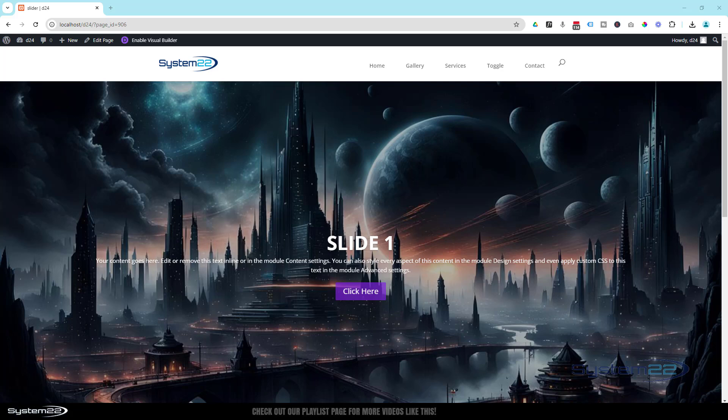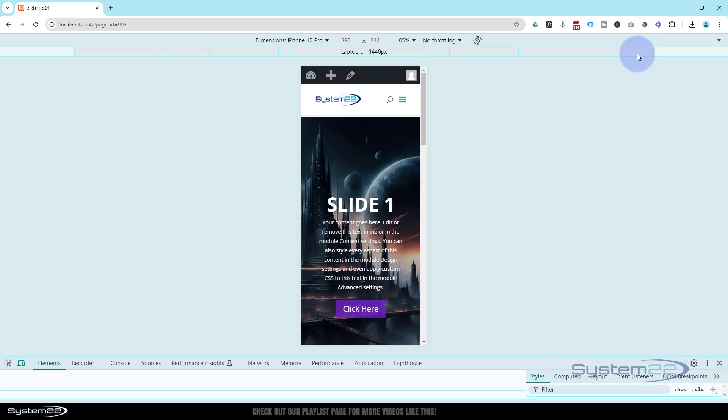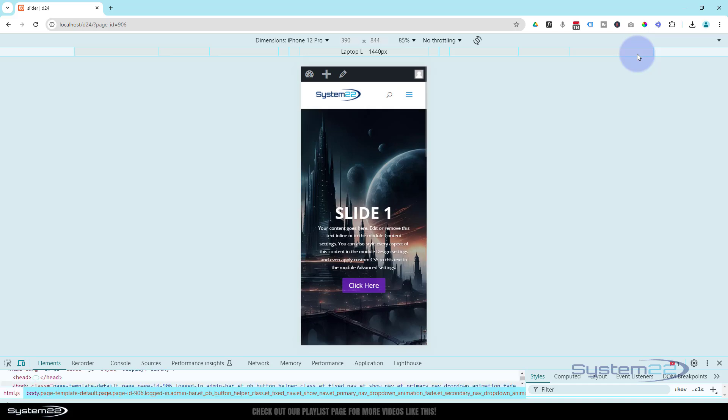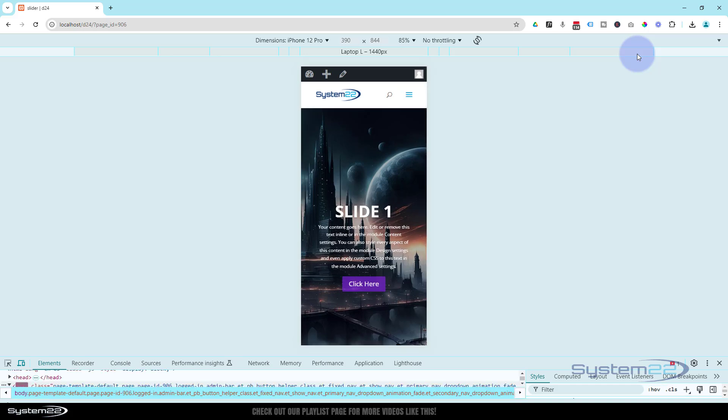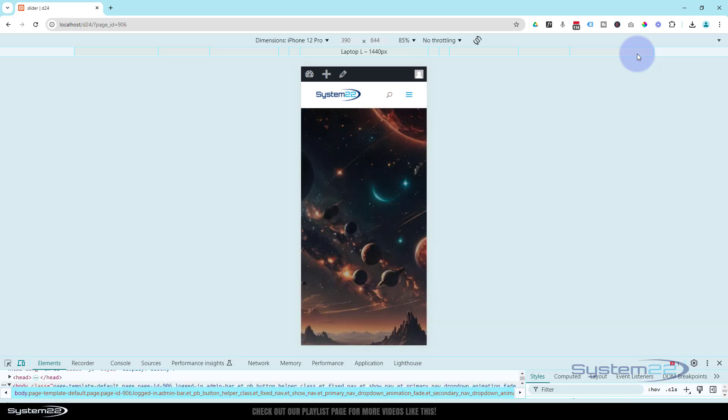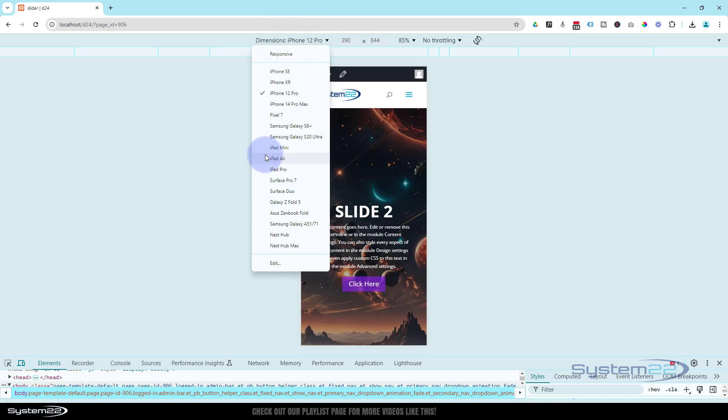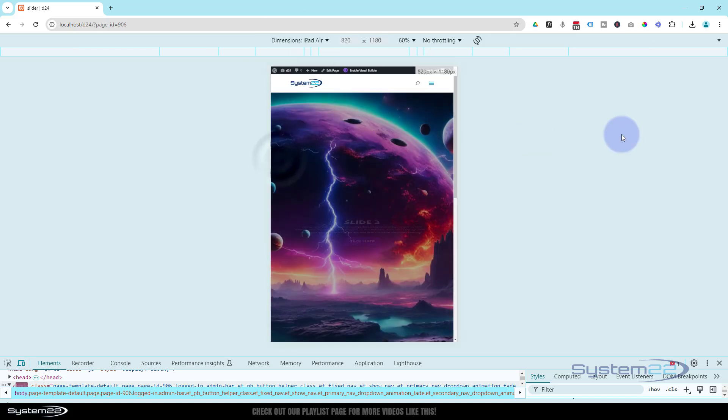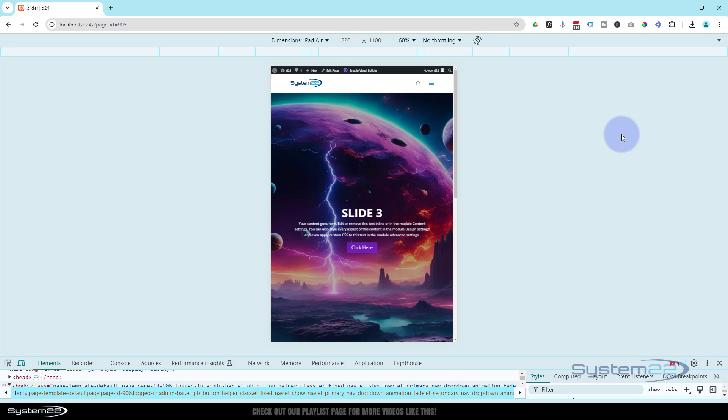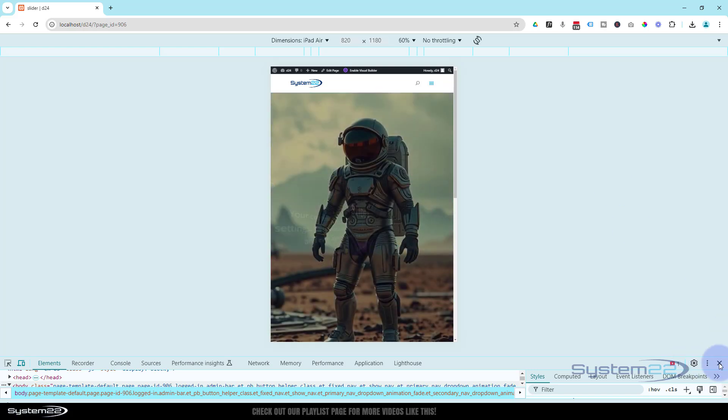Of course, it's fully responsive. If I hit my F12 key here, here it is on an iPhone. Then let's have a look on an iPad Air. As you can see, it's going to work perfectly on all devices.